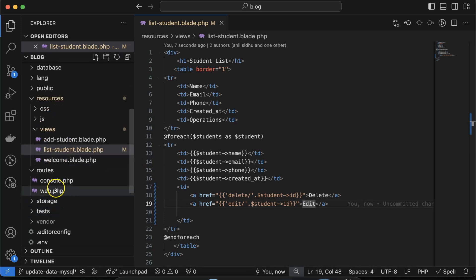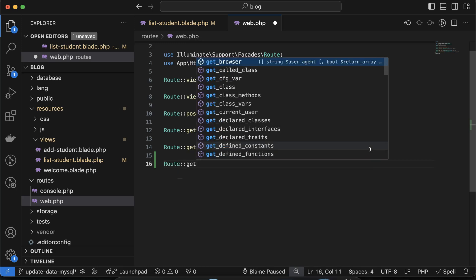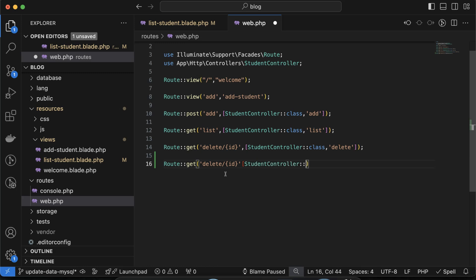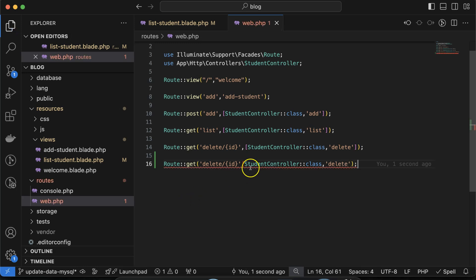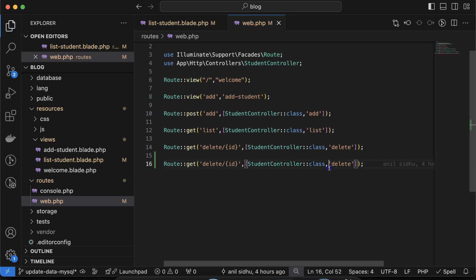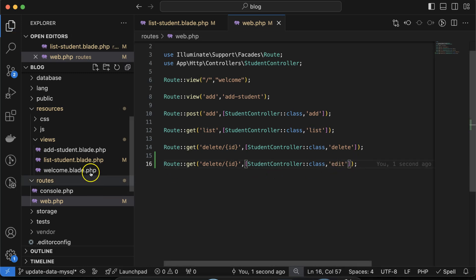Let's move to web.php and create a new route. We'll use Route::get, then provide the edit path with an ID parameter so we can get the details of the user on behalf of this ID. Then provide StudentController with the edit method name, and close that area properly. We need to make it 'edit'.